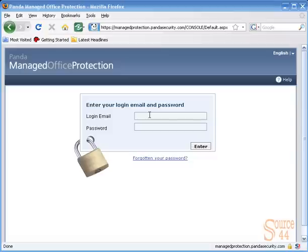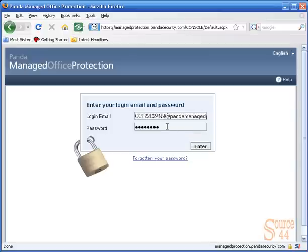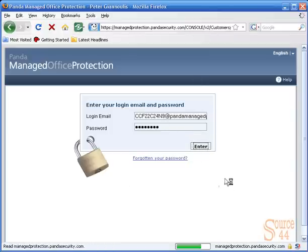It doesn't bog down your system. So first thing we want to do is act as the client. We've purchased this, Panda sent us our username and password. We're going to go ahead and log on to their server in order to push out an agent to one system. So let's go ahead, we'll log on and press enter.